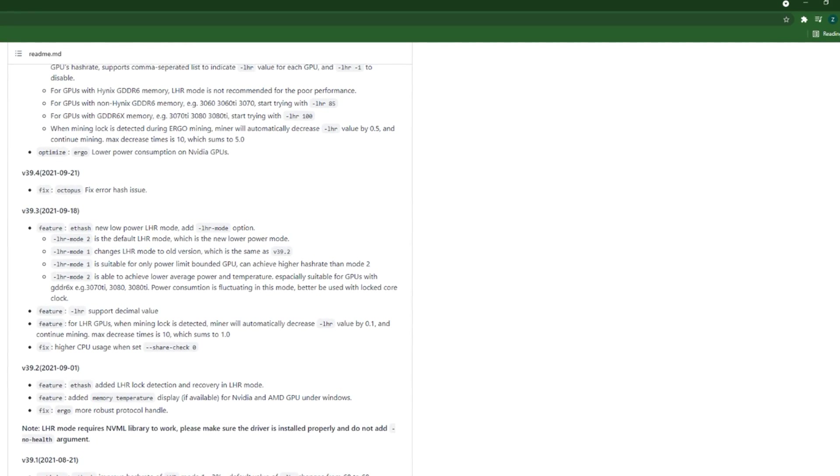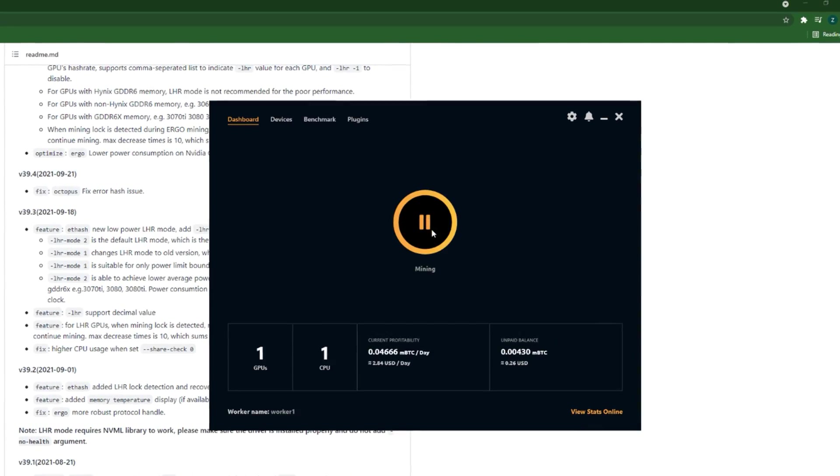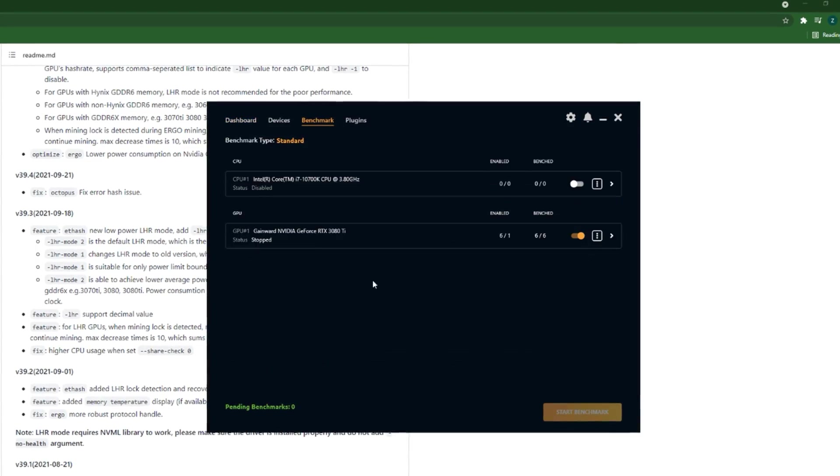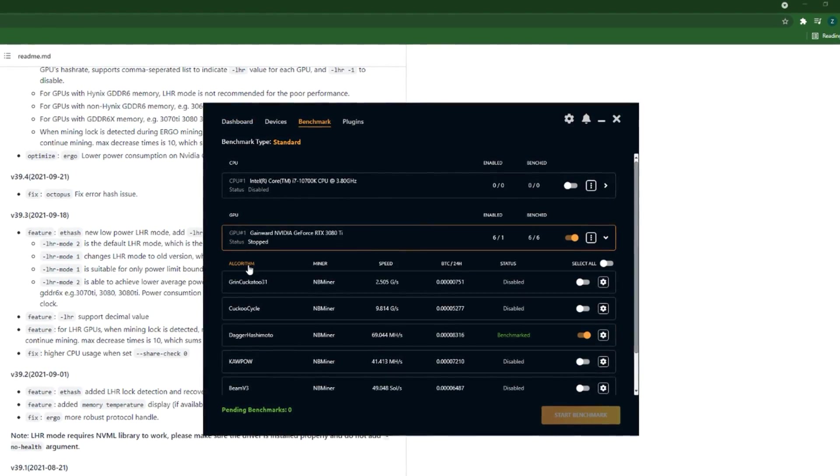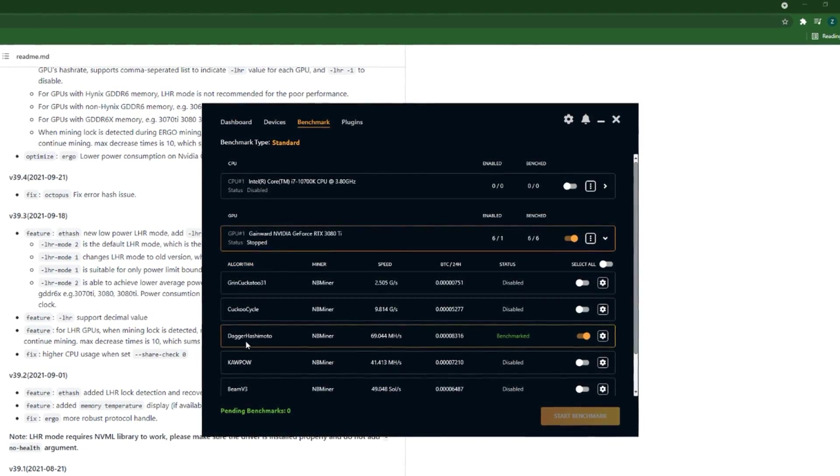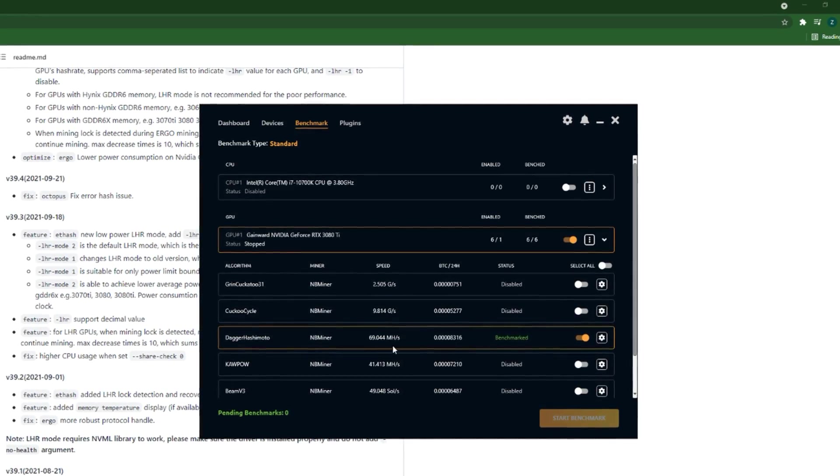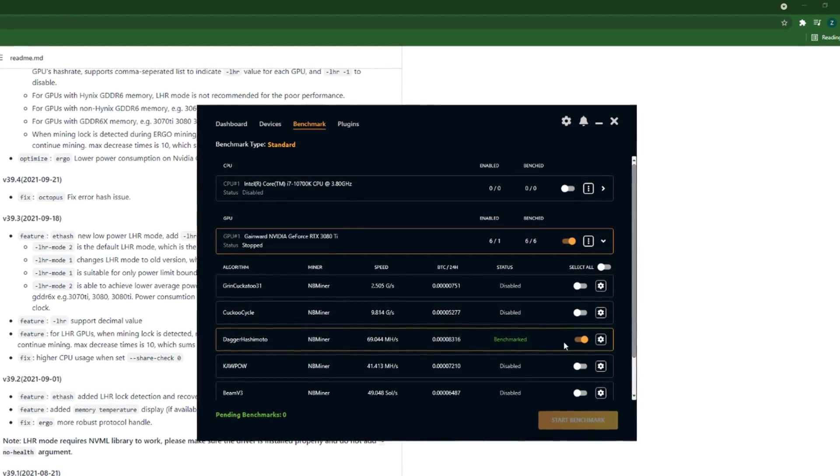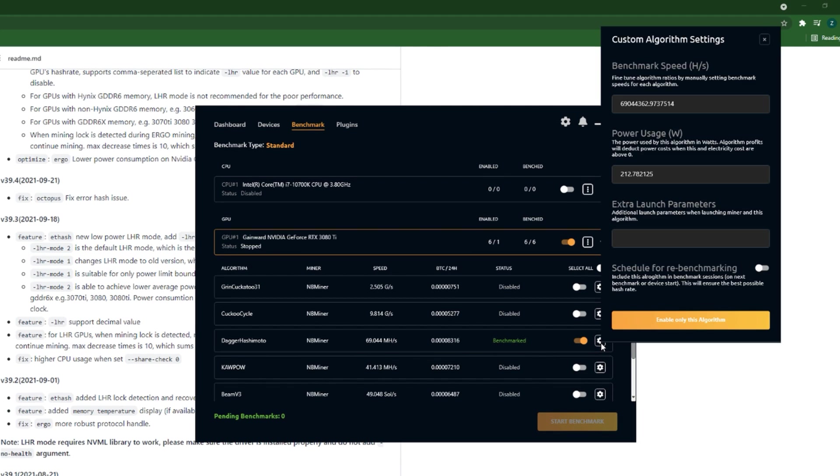If you want to do it with NiceHash Miner, firstly stop mining, then go to benchmark, then the GPU part, then here the algorithm. I am mining Ethereum at the moment, so DaggerHashimoto for Ethereum, then I'll go to this settings button.